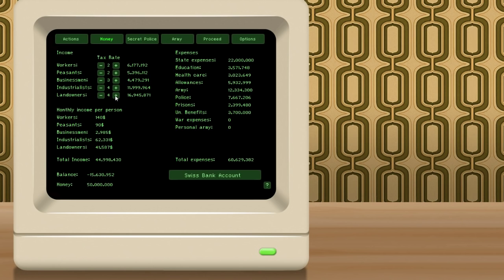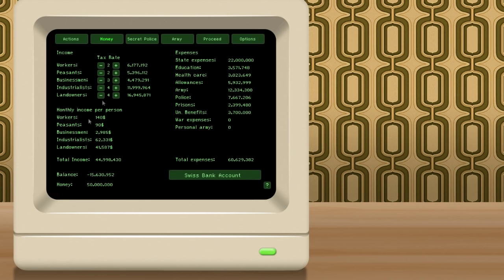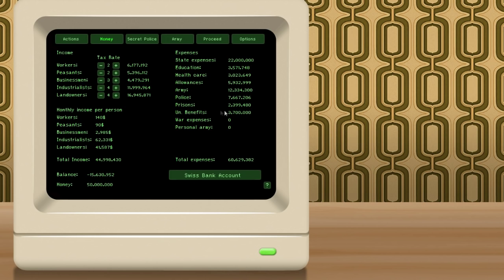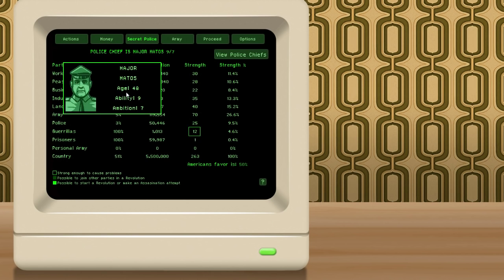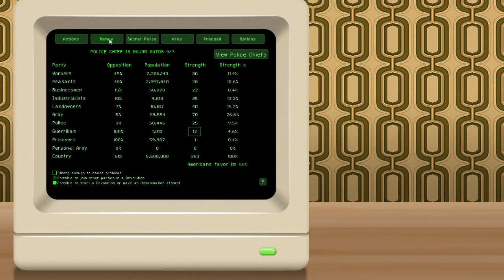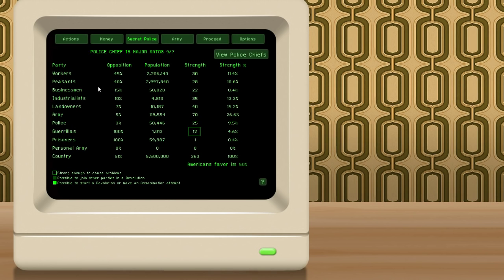Okay, so I think the best thing to do is consult the secret police screen. So the budget here will tell you your expenses on the right side. You can see state expenses are $22 million, education $3.5 million, health care $3 million, allowances $5.9 million, army, police, etc. We also have $2.3 million in prison. And if we take a look at the secret police screen, that will tell us kind of what we can do. So, for example, what can we do to increase our revenue? Well, we can raise taxes. We could raise taxes on the landowners, the industrialists, the businessmen, the peasants, the workers.